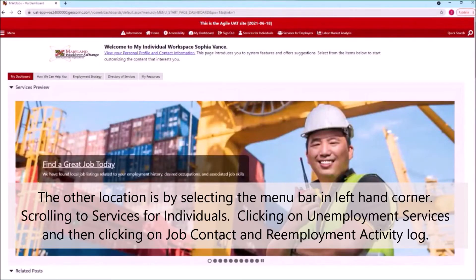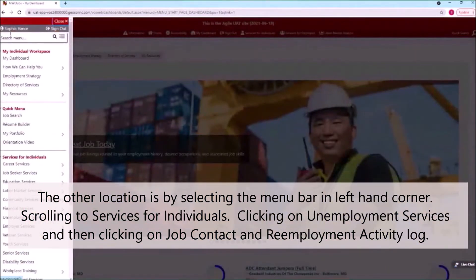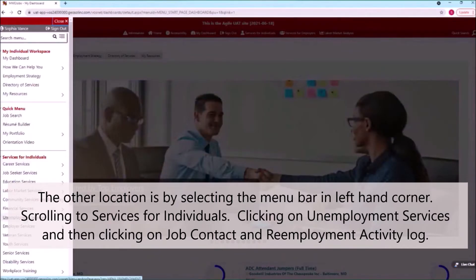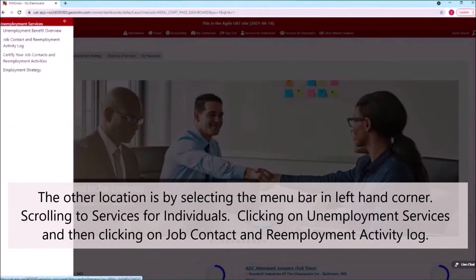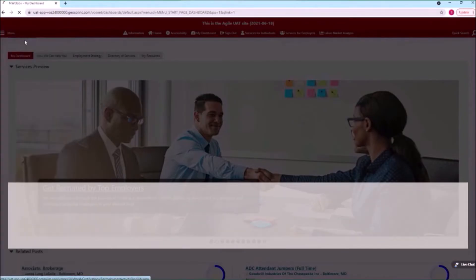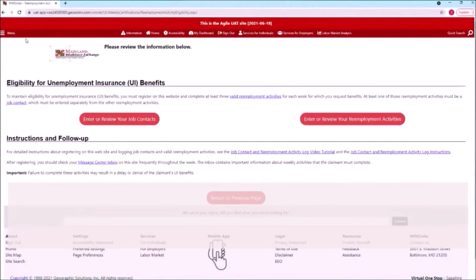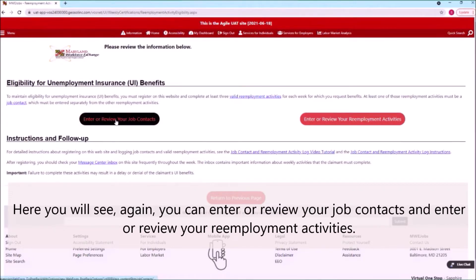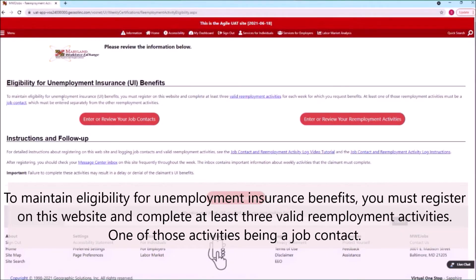The other location is by selecting the menu bar in the left-hand corner, scrolling to Services for Individuals, clicking on Unemployment Services, and then clicking on Job Contact and Reemployment Activity Log. Here you will see, again, you can enter or review your job contacts and enter or review your reemployment activities.